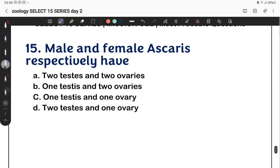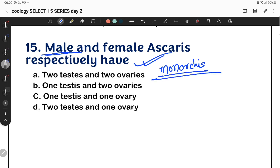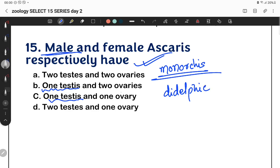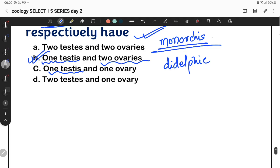Final question: male and female Ascaris respectively — male Ascaris is monodelphic, meaning it has one testis. Female Ascaris is didelphic, meaning it has two ovaries. So the answer is one testis and two ovaries.